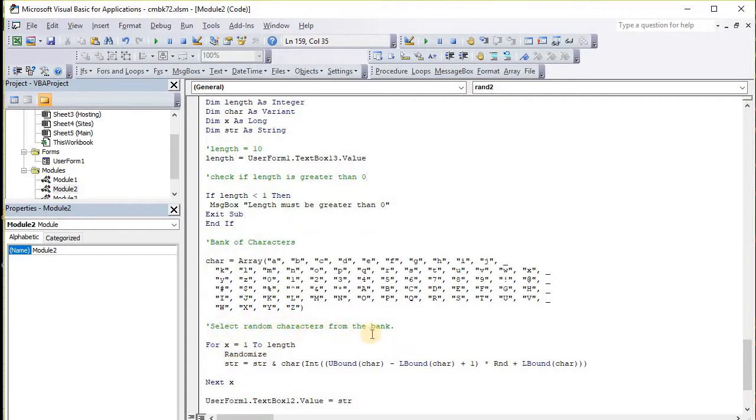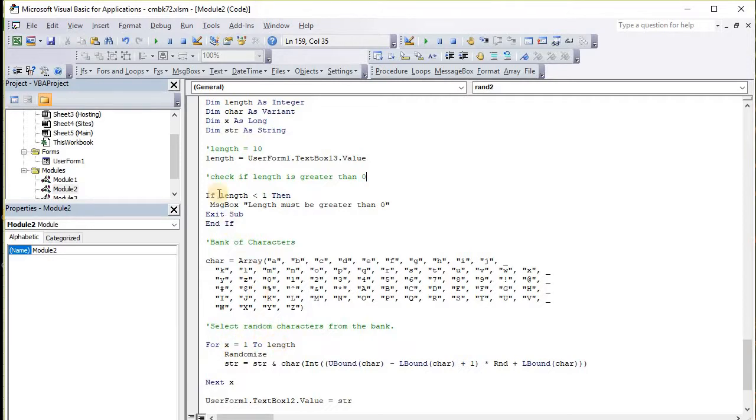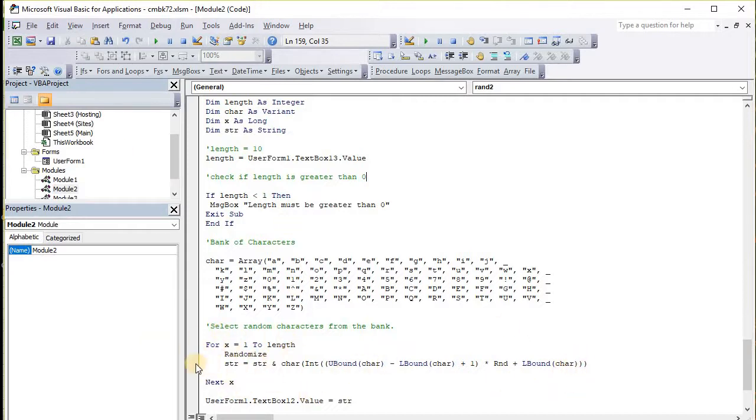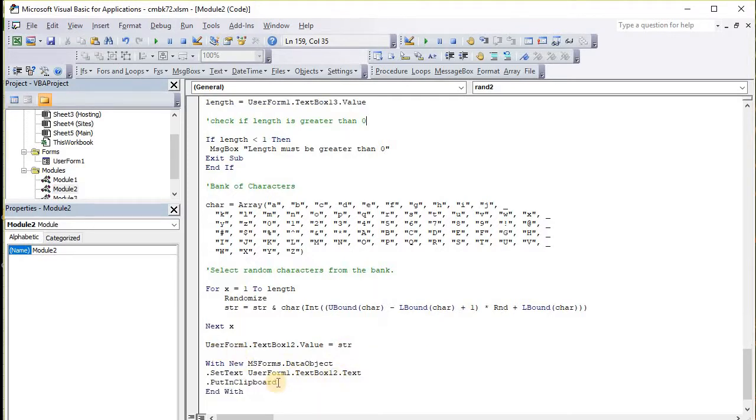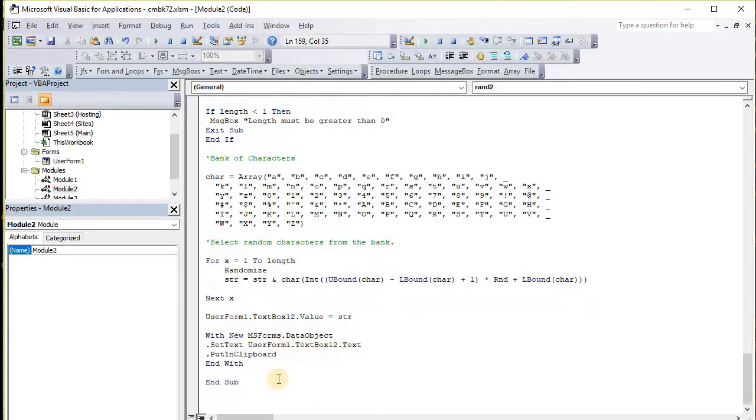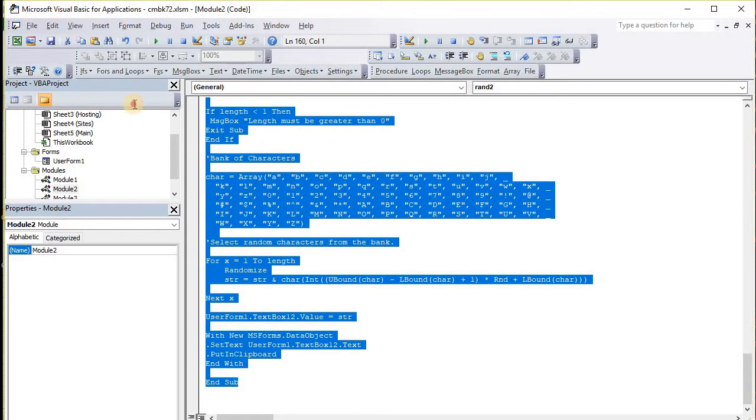Then we select the random characters from the bank using x. It's going to do a for loop all the way till it reaches the length, and it's going to randomize the character it picks and add another character. It repeats this process until it reaches length, then kicks the user form value as the new password and puts it in the clipboard.